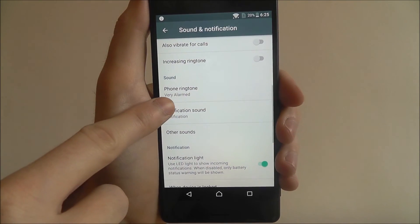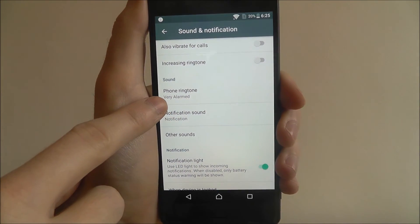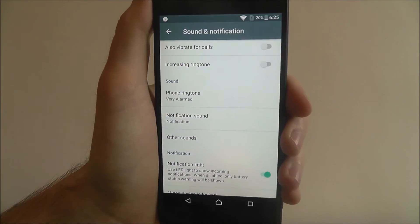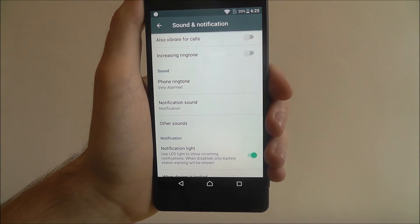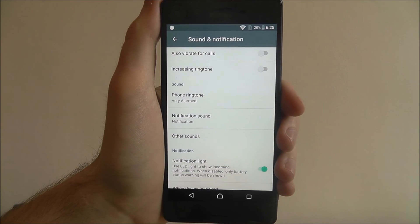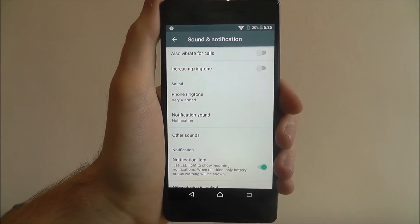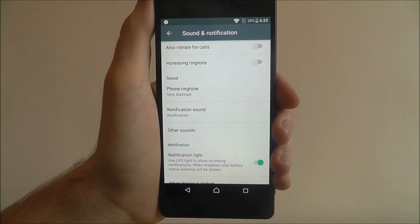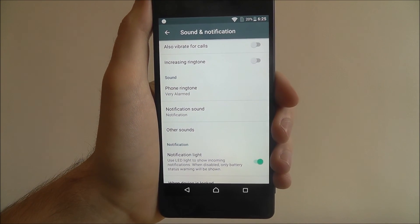You'll then see the new ringtone is labelled here and you'll have set a new ringtone on your Sony Xperia X. Thanks for watching.